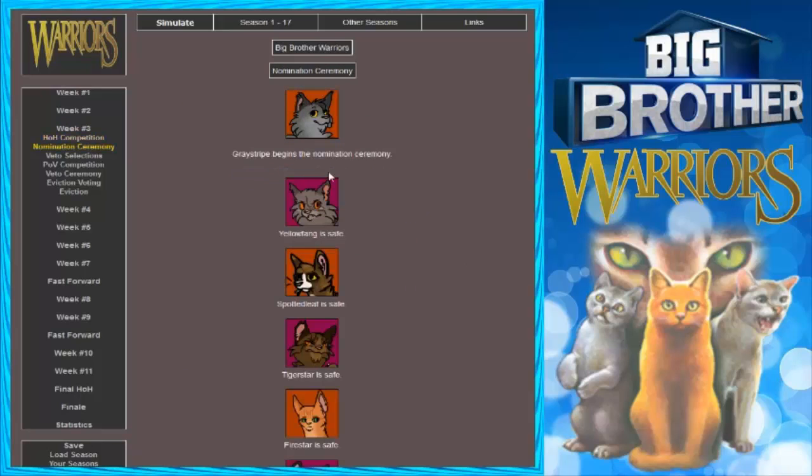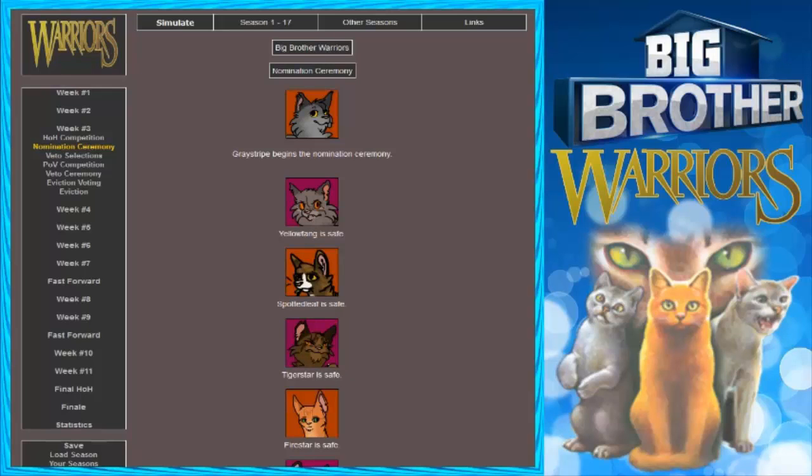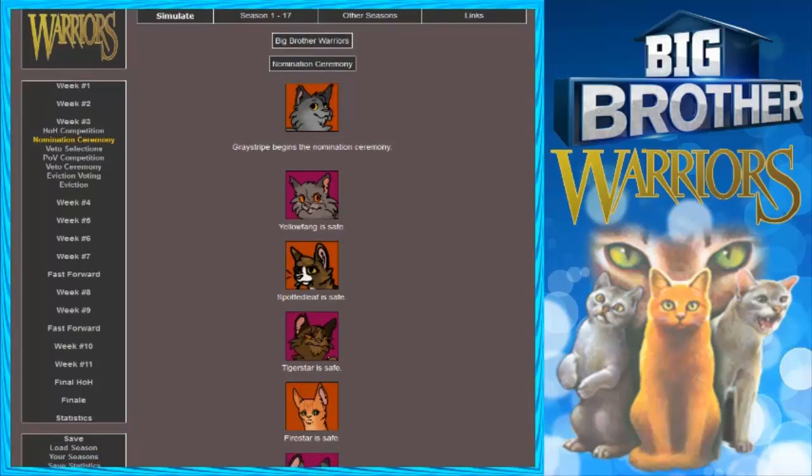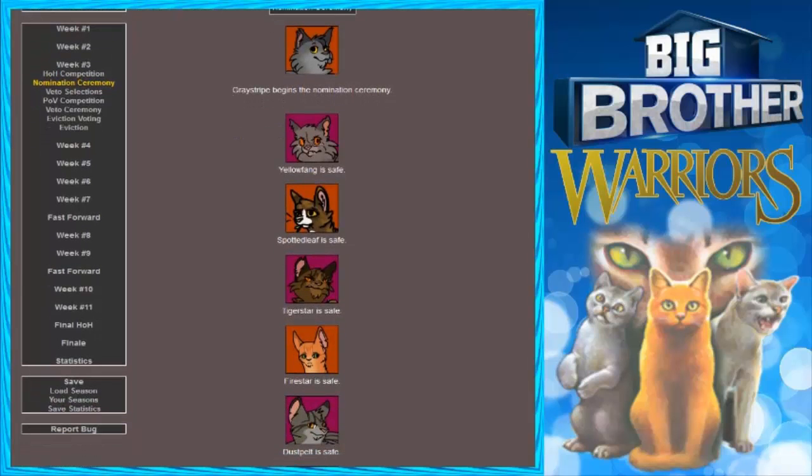There's your first guess before. Mine wasn't the last one. Well, I'm glad Graystripe's safe for another week. Alright, Graystripe begins the nomination ceremony. Yellowfang is safe. Spotted Leaf is safe. Tigerstar is safe. Firestar is safe. I hope those two are working together. Graystripe and Firestar. Not Tigerstar. He's got nobody but Darkstripe. That's it.